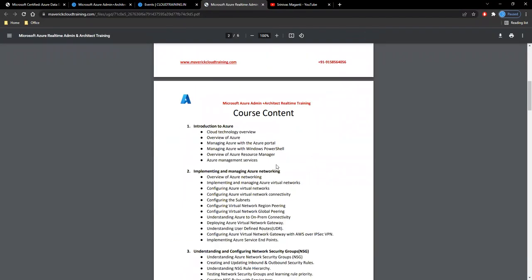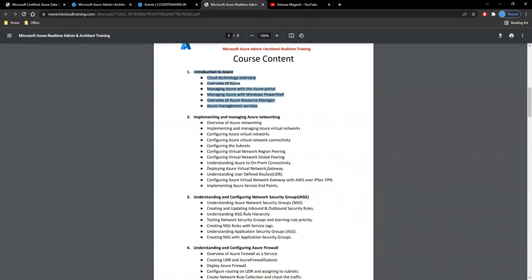As I mentioned, I'll start with Azure Fundamentals or the basics: what is Azure and cloud computing, how you can start your journey in Azure. After that, when it comes to administration, we'll focus on your networking part and network security, firewalls.